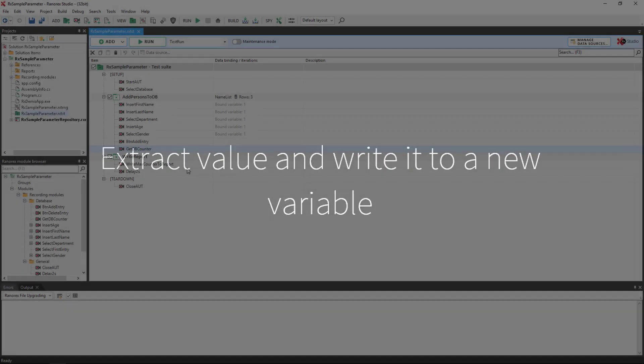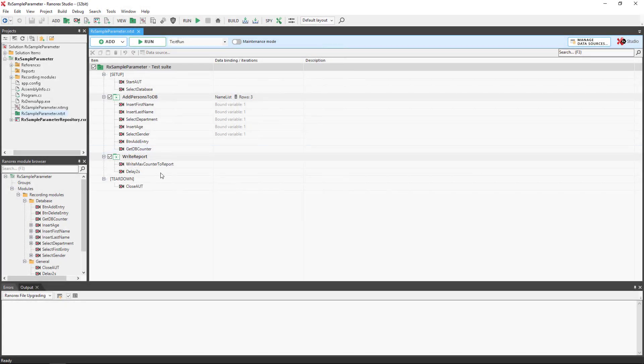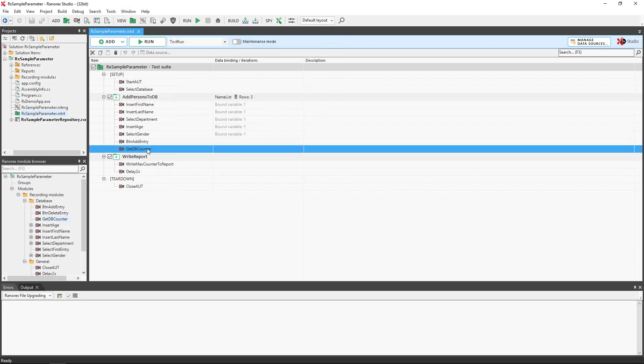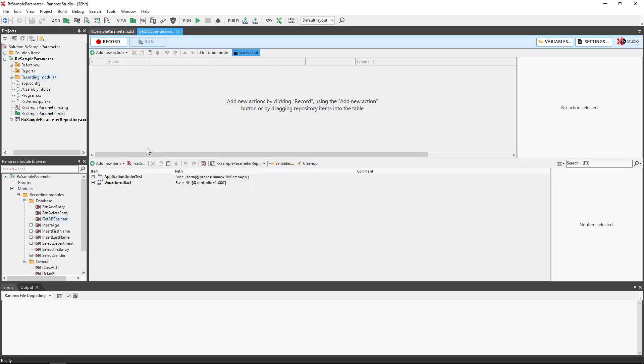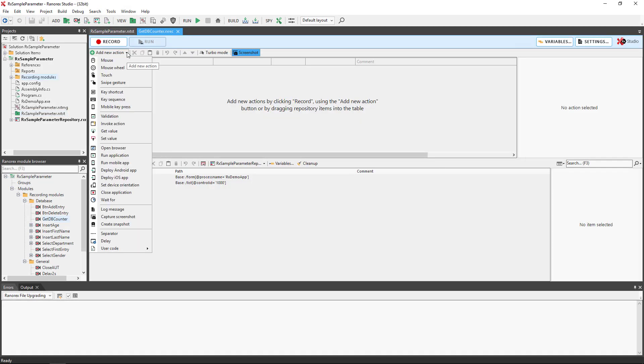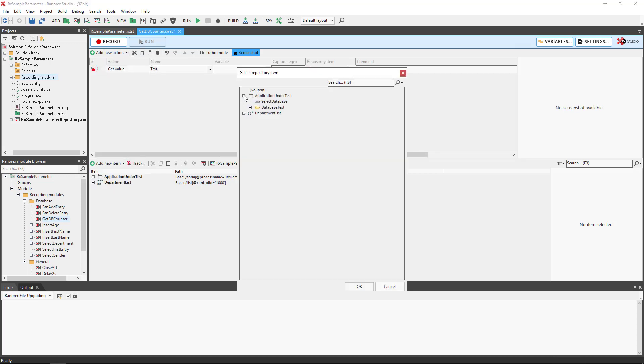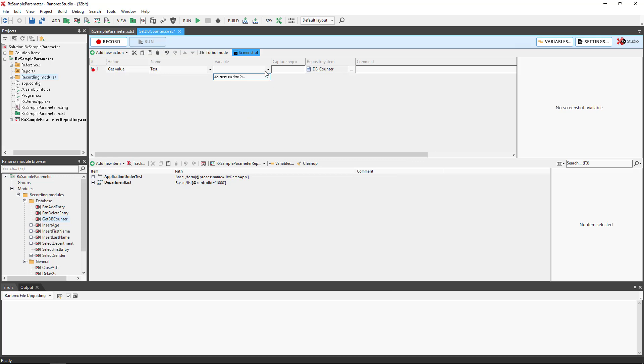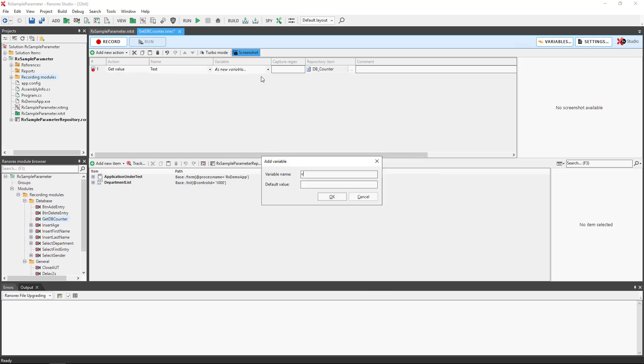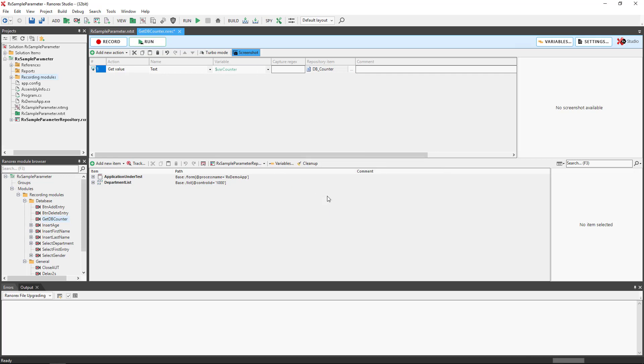We must first extract the value and write it to a new variable. To begin, we open the recording module, getdbcounter. Then add a get value action. Link this to the repository item dbcounter. Create a new variable named varcounter and enter the default value of 0. Close and save.